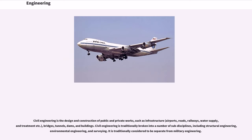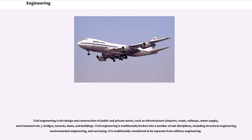Civil engineering is the design and construction of public and private works, such as infrastructure, airports, roads, railways, water supply and treatment, bridges, tunnels, dams, and buildings. Civil engineering is traditionally broken into a number of sub-disciplines, including structural engineering, environmental engineering, and surveying. It is traditionally considered to be separate from military engineering.